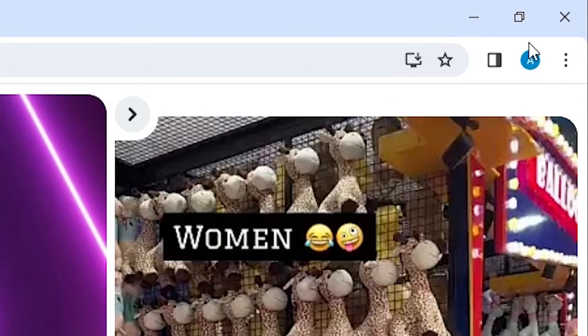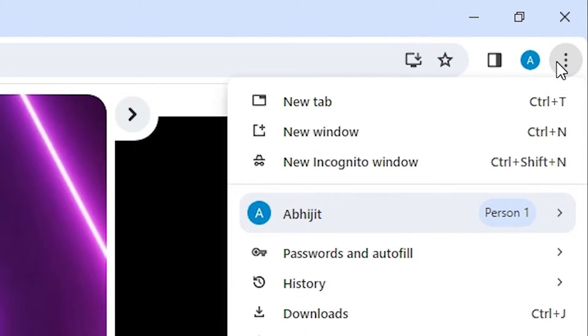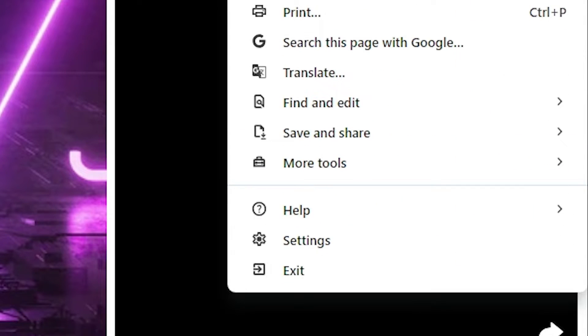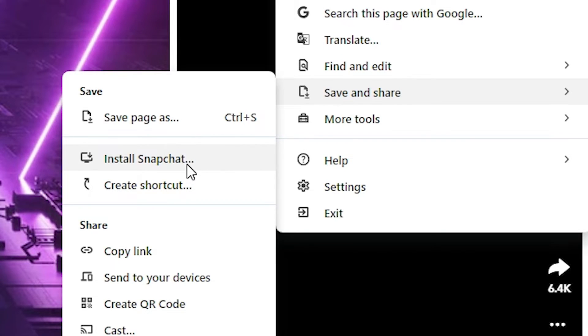Here we find at the top in Google Chrome three dots. Click on these three dots. In this menu, we find Save and Share. Go to Save and Share. In Save and Share, we find Install Snapchat. Click on Install Snapchat.